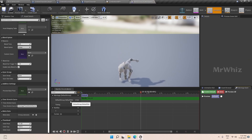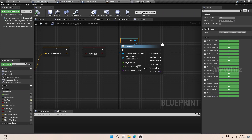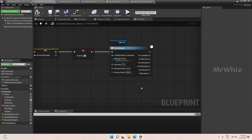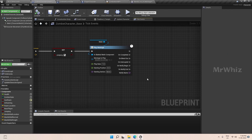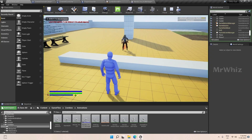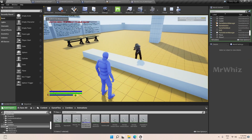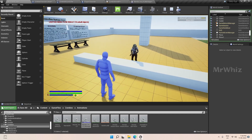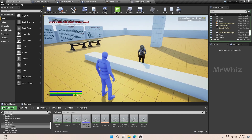In the character, select the montage. The montage is playing but the character is not climbing up. We will stop here and continue in the next video. Thanks for watching, bye.